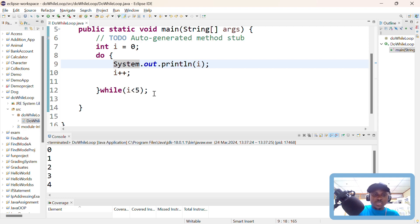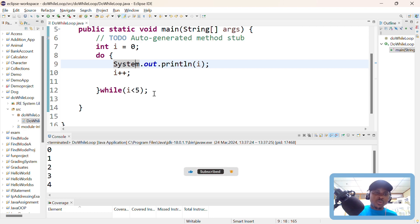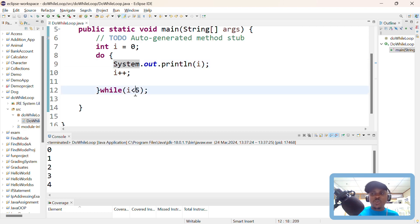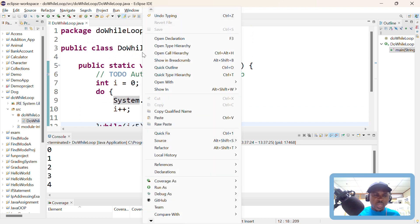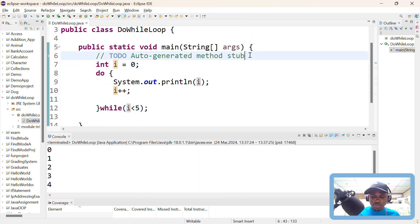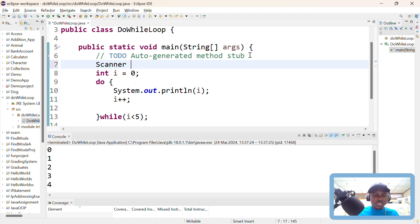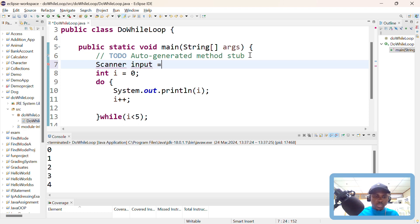This is actually very useful when you want to do something like a menu-based application, or when you have a block of code that you want to execute at least once while a certain condition is true. Otherwise you can just go for a while loop. To demonstrate this, I need a Scanner object to take input from the user — I'll ask the user if they want to continue with the application. The user can enter a value and we keep on looping.